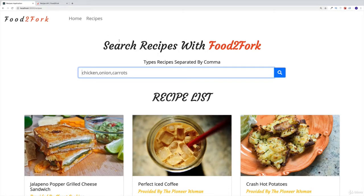We're almost done with our application. The last thing that's missing is the ability for the user to search for specific recipes. At the moment, we have the search bar and everything is working fine — it's even hooked up to the state. But as we're clicking submit, obviously nothing is happening.